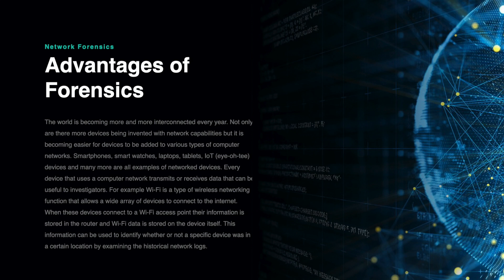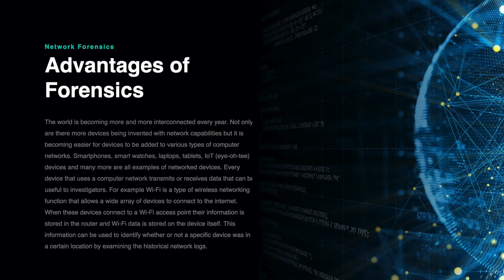For example, Wi-Fi is a type of wireless networking function that allows a wide array of devices to connect to the Internet. When these devices connect to a Wi-Fi access point, their information is stored in the router and Wi-Fi data is stored on the device itself.